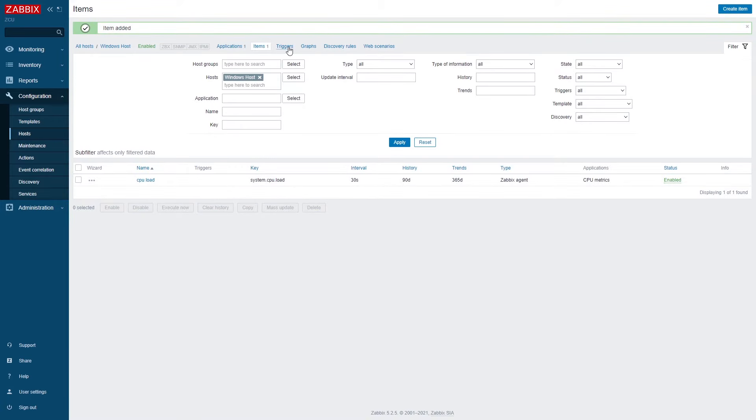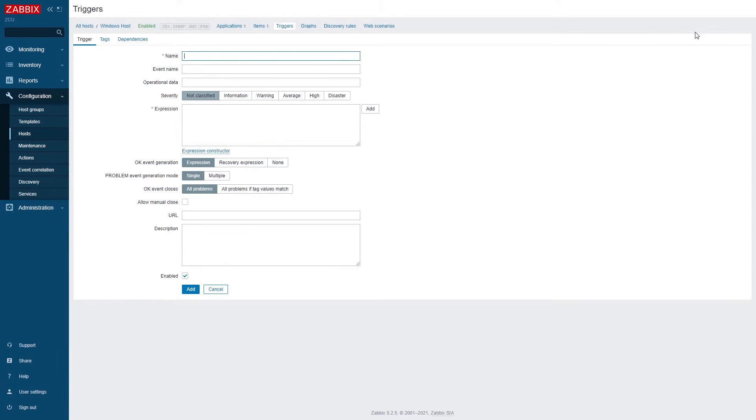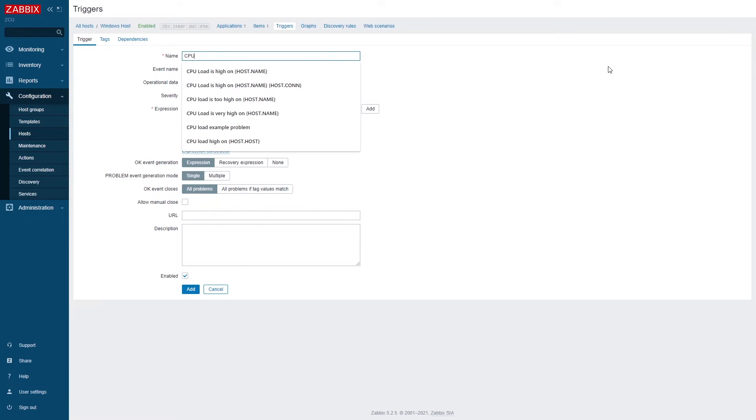Once I have created this item I need to create a problem expression. This is called a trigger. With a trigger we once again need to give it a name. Specify the trigger severity and define the trigger expression.